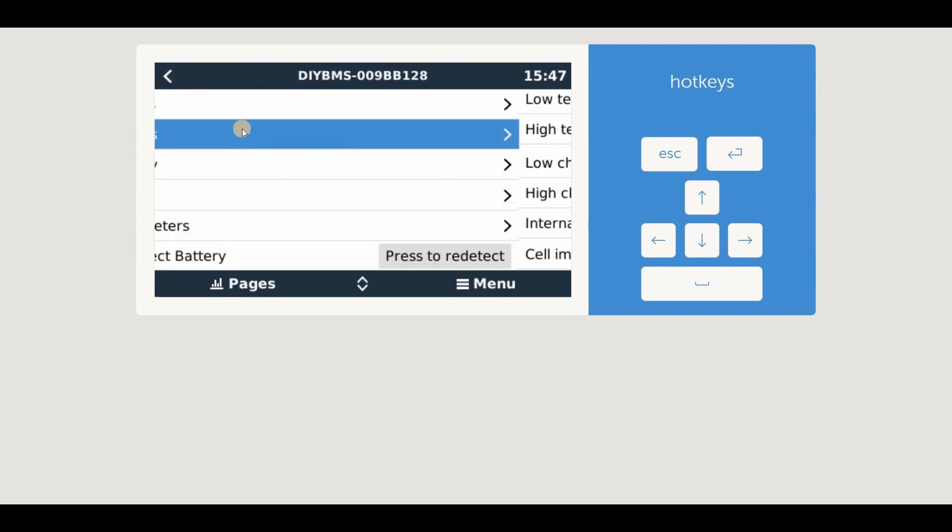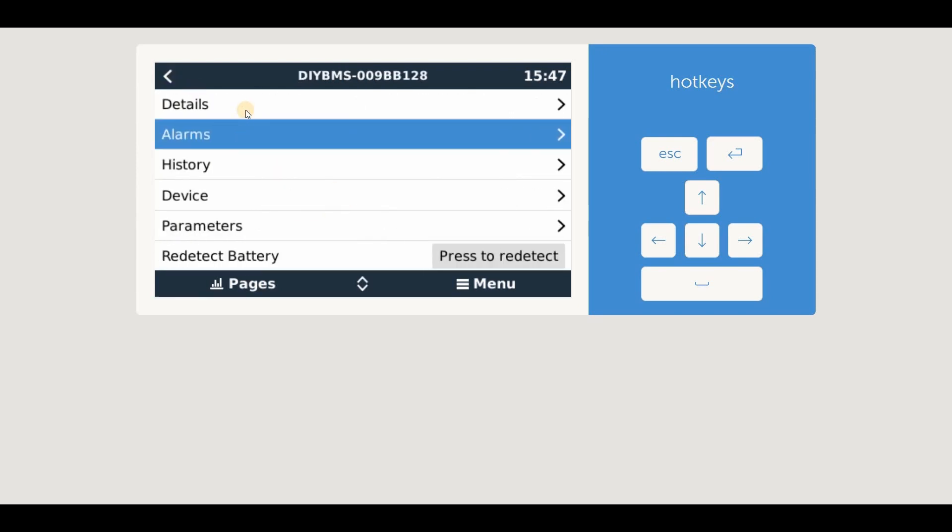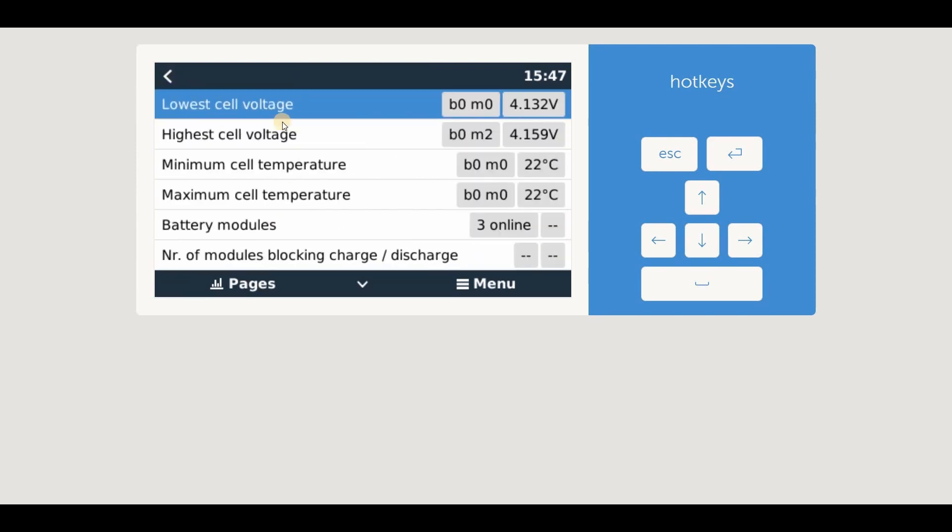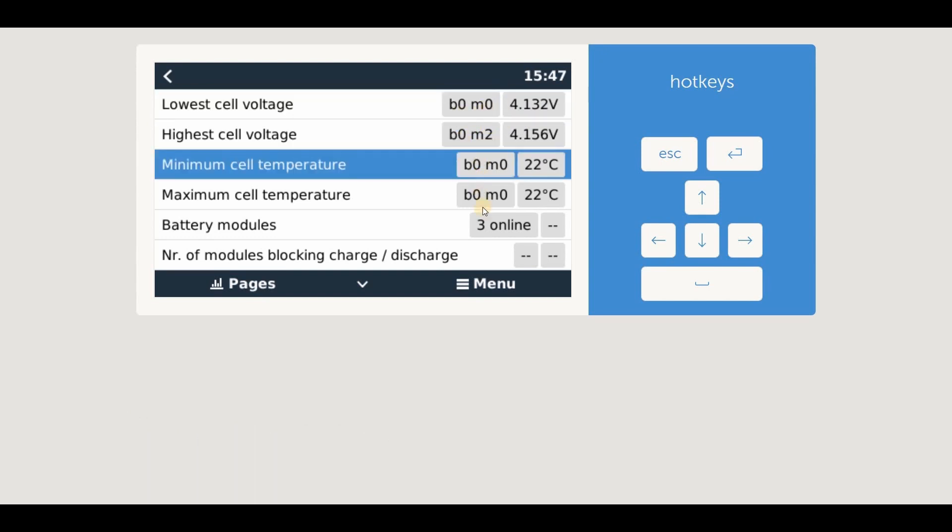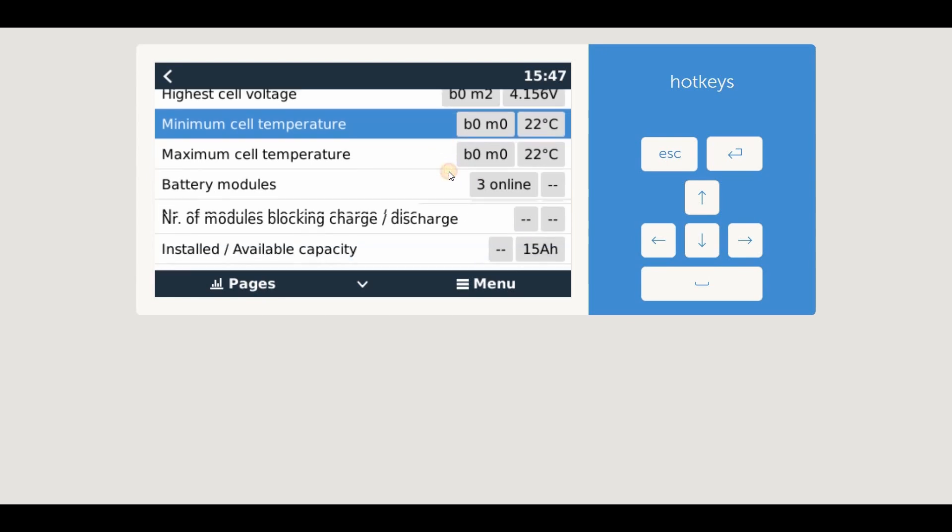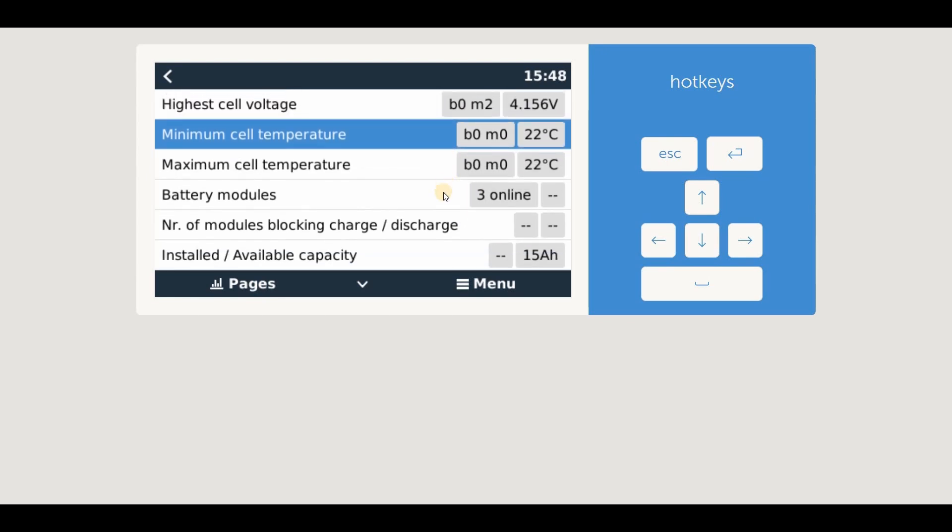If we go to the details page, you can also see the minimum and maximum temperatures and voltages reported by the BMS. It also tells you which cell this relates to. The B0M1 means Bank 0, Module 1. You can also see the total number of modules connected to the BMS, and the total battery capacity that we configured in the current monitor settings.